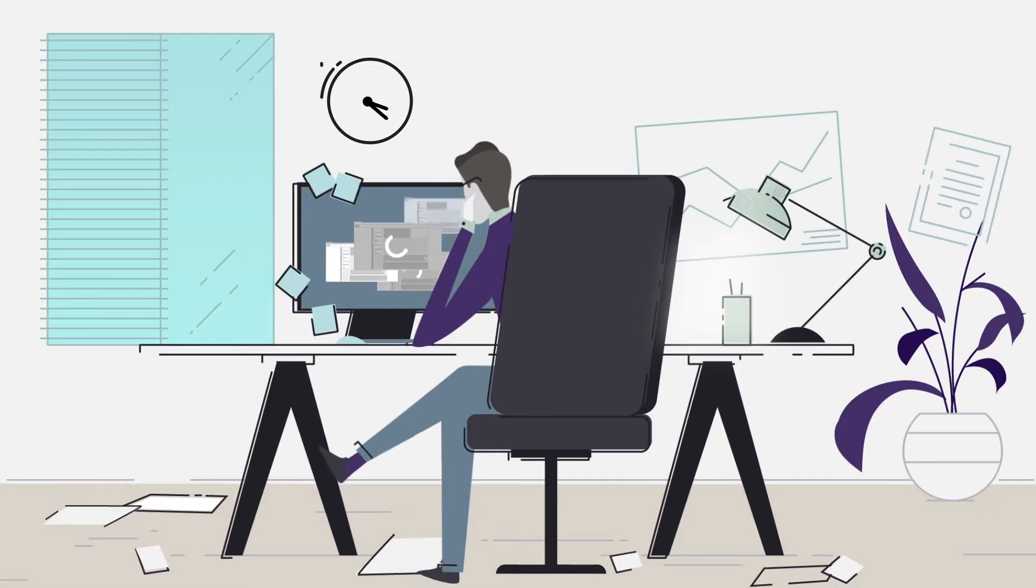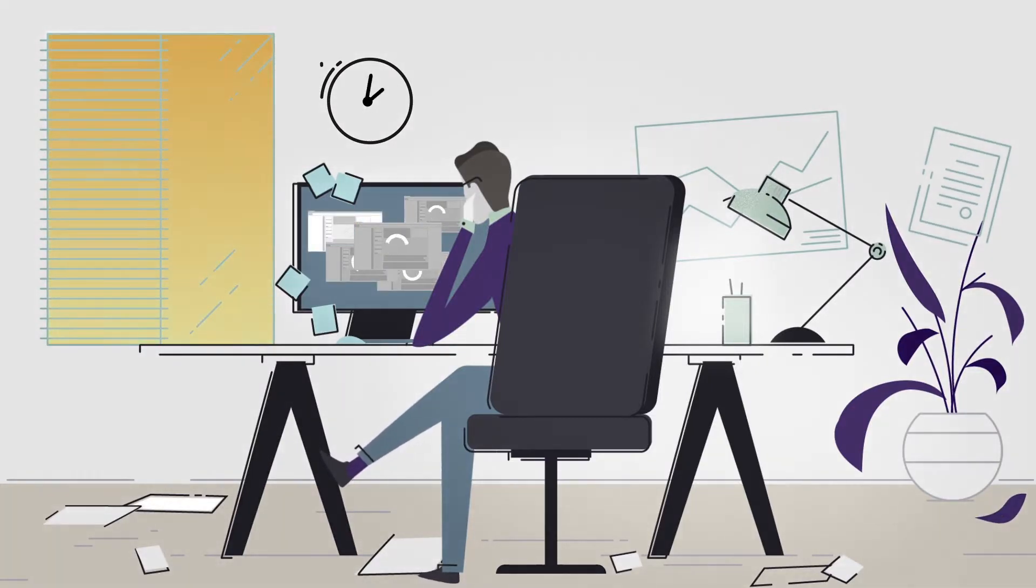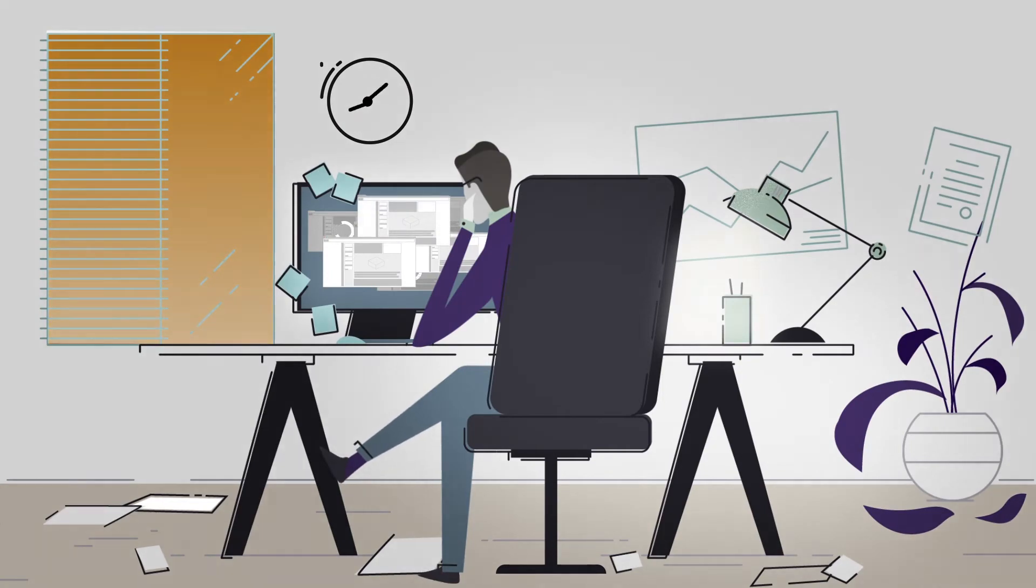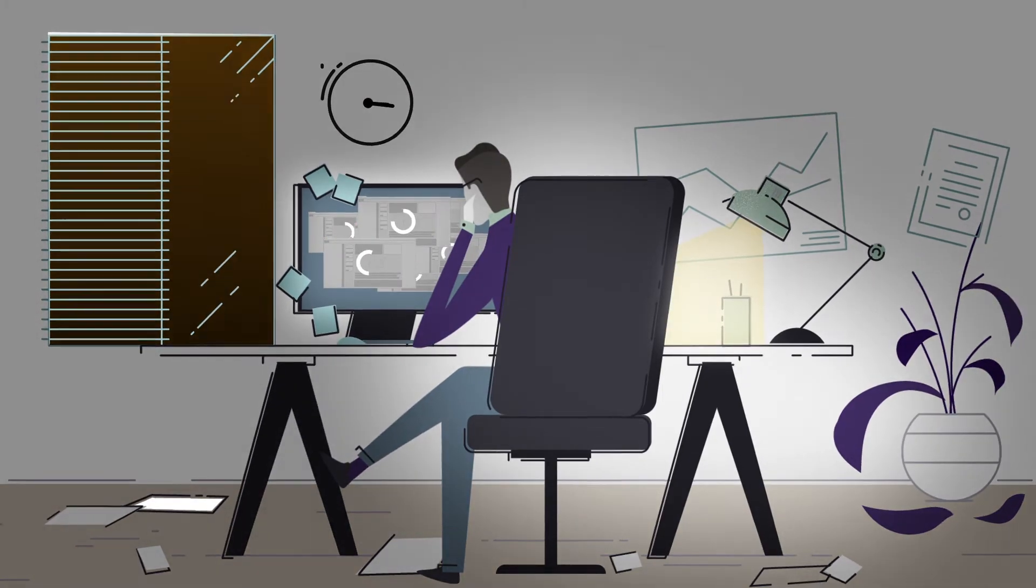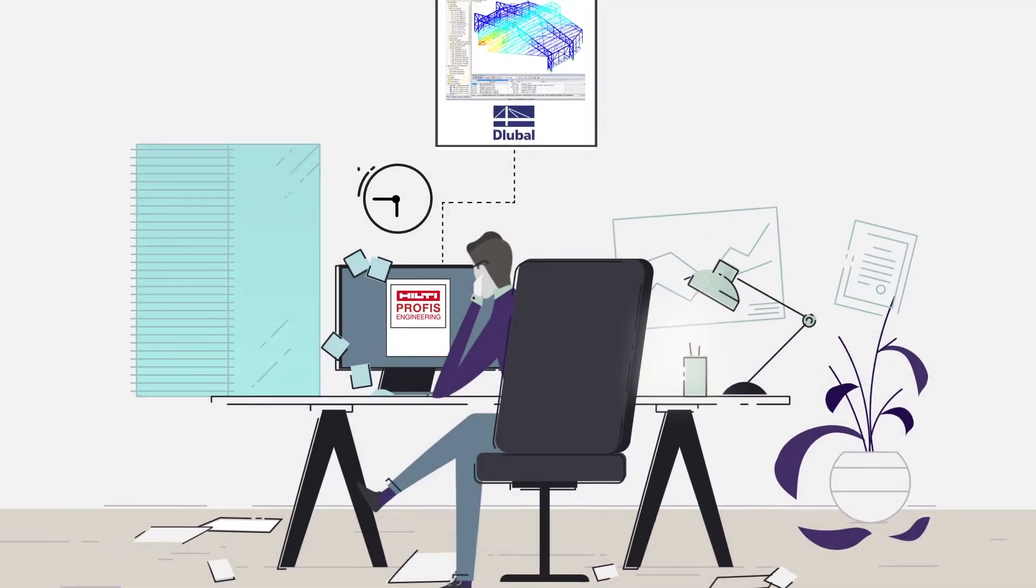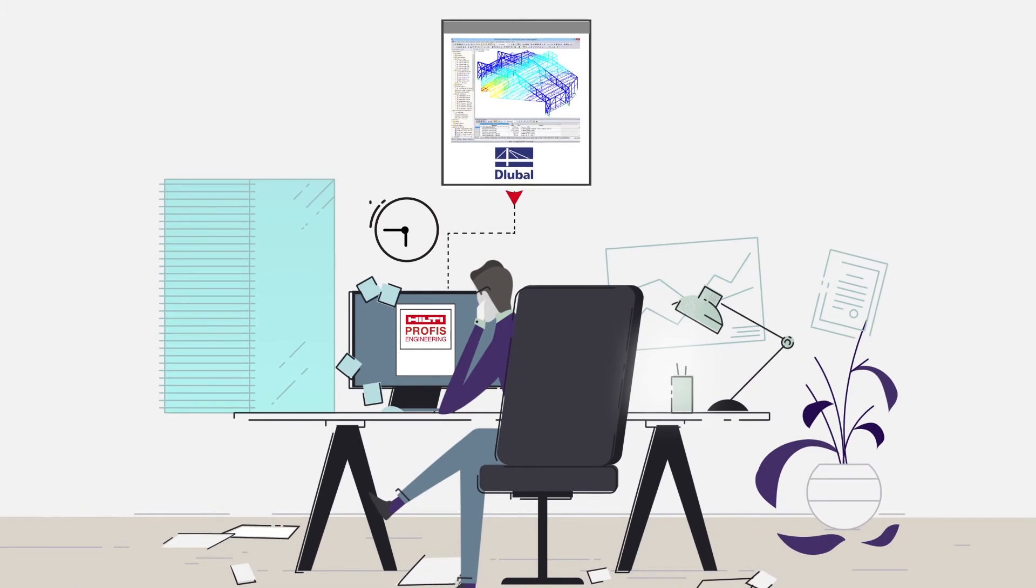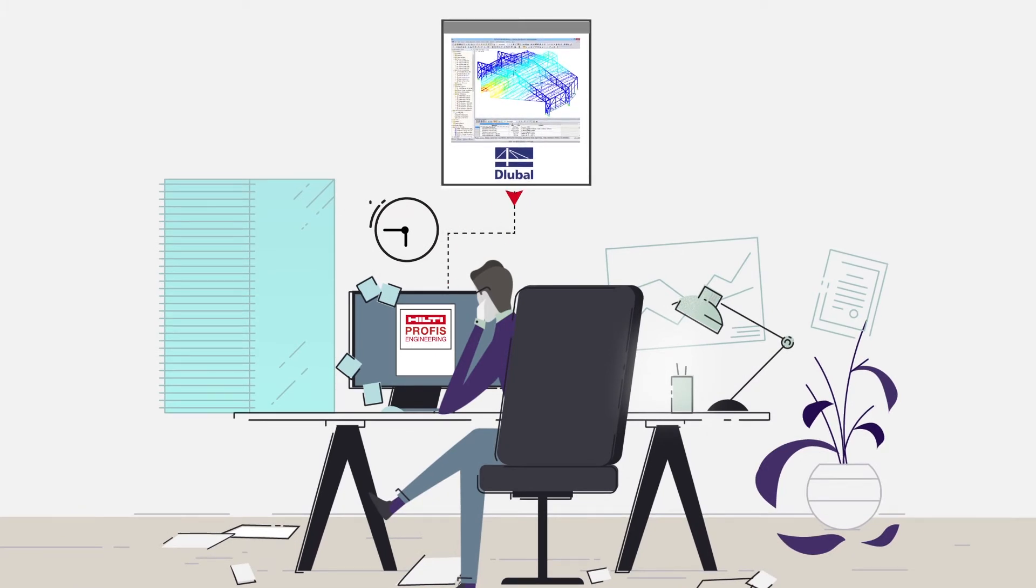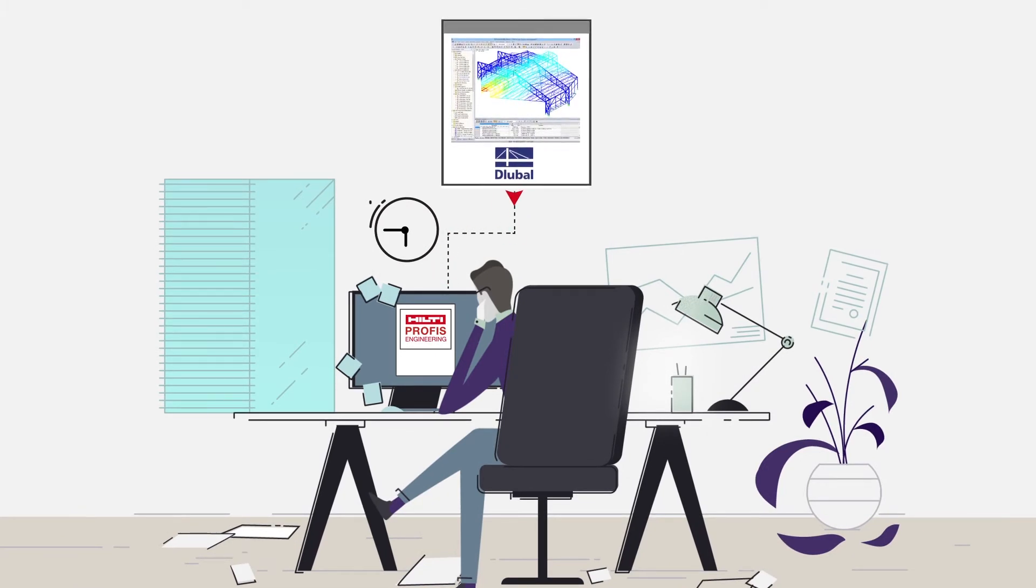One of the most time-consuming tasks is manually transferring loads from structural calculation software. Hilti PROFIS Engineering Suite automatically imports load values from third-party programs like Glueball and processes multiple load combinations at the same time.